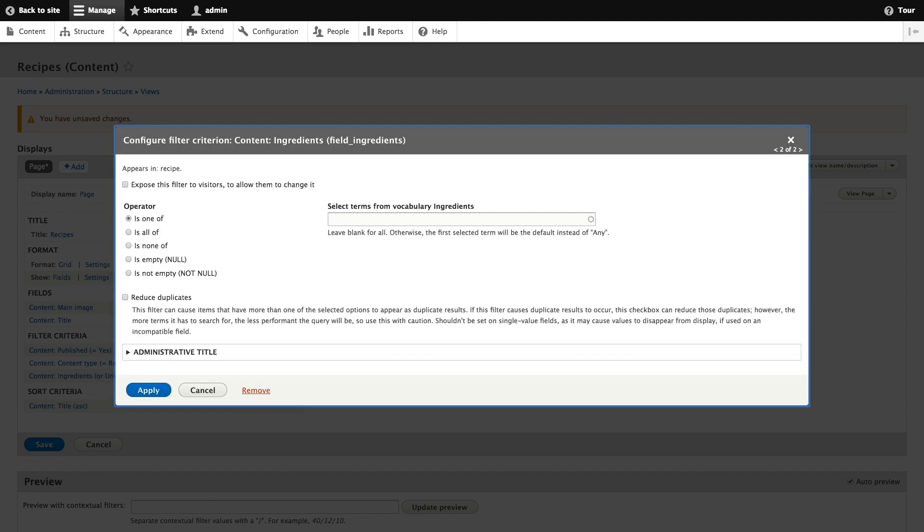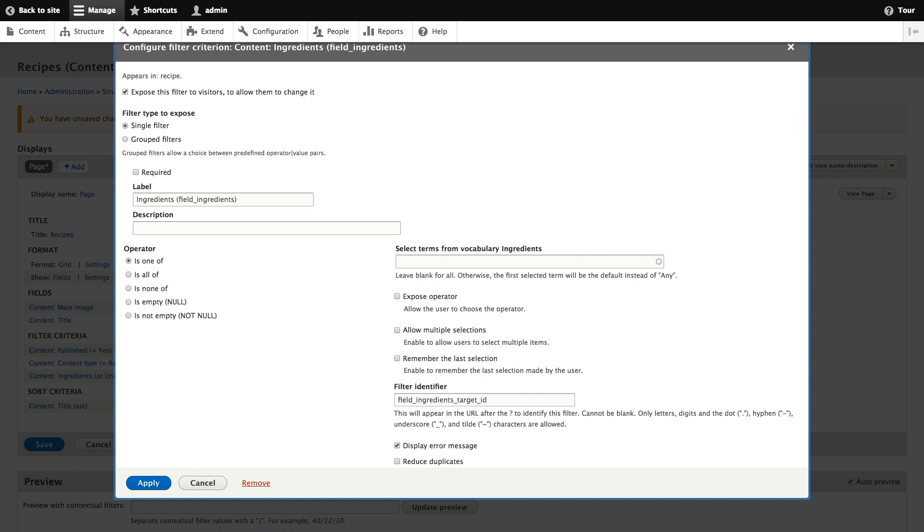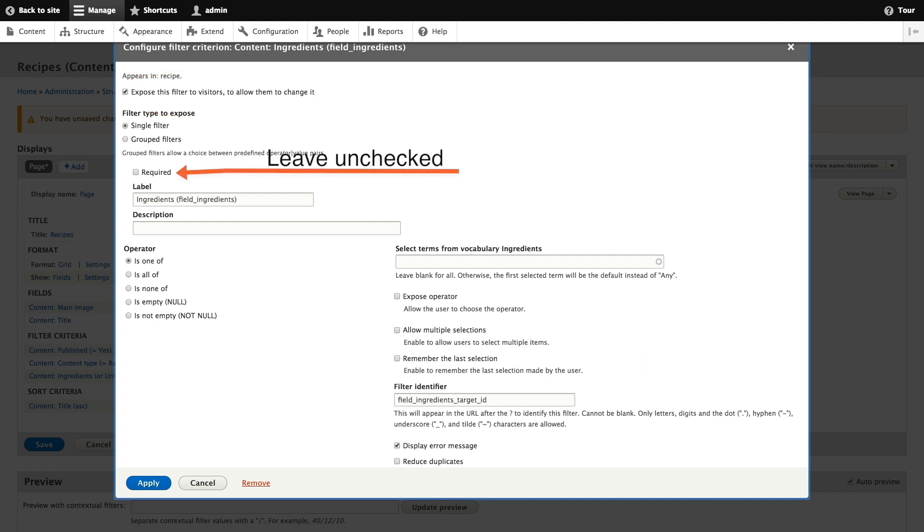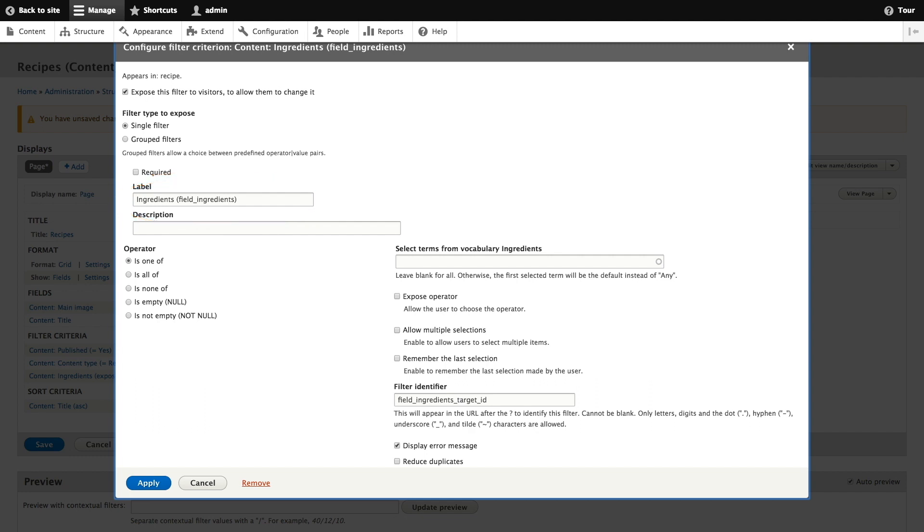This next pop-up allows you to expose this filter to visitors. We're going to allow visitors to change this filter so we'll check the expose this filter checkbox. We're also going to make sure that this filter isn't required so that box should be unchecked. The label we want to use for this filter is find recipes using so we'll add that to the label field and then we'll click apply.